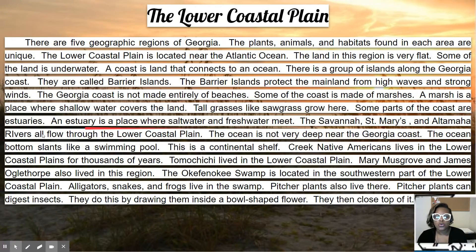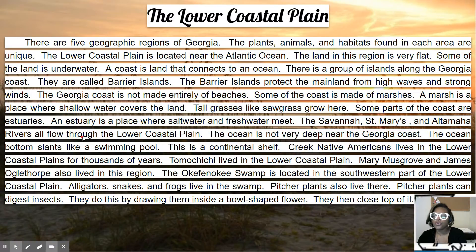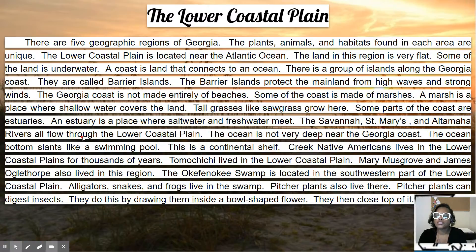Some parts of the coast are estuaries. Estuaries are a place where salt water and fresh water meet. The Savannah, St. Mary's, and Altamaha rivers all flow through the lower coastal plain — so that's three rivers we know of that are in the coastal plains.